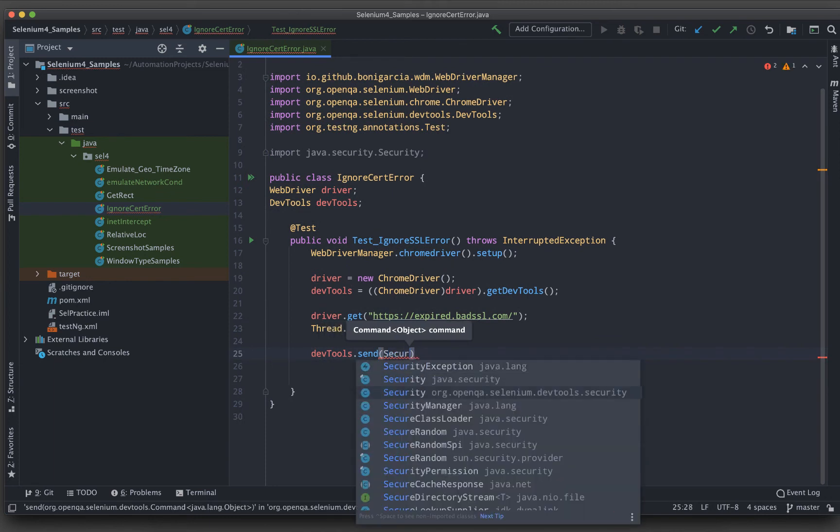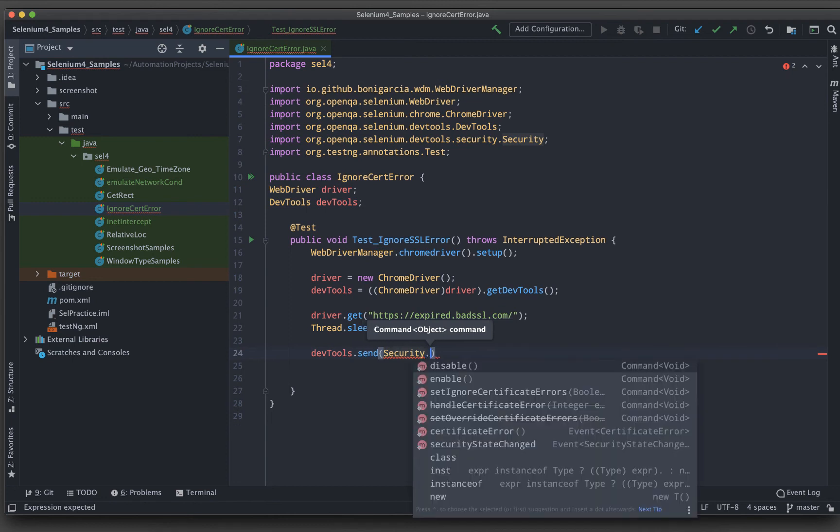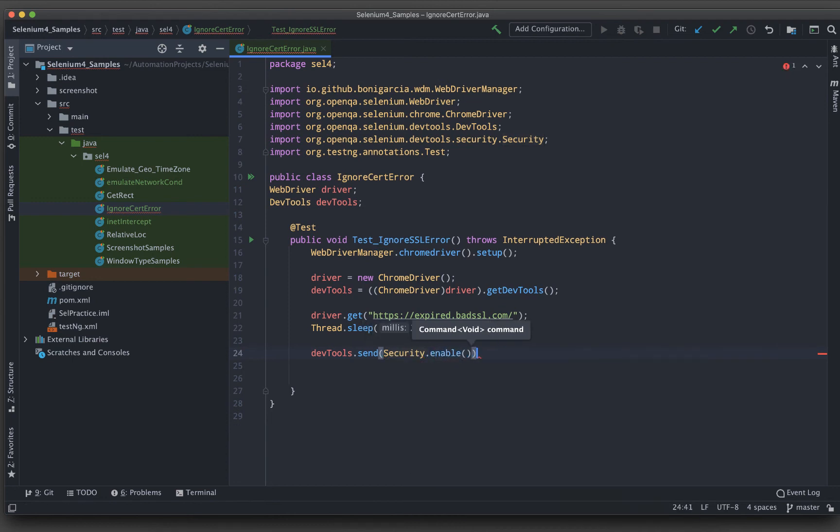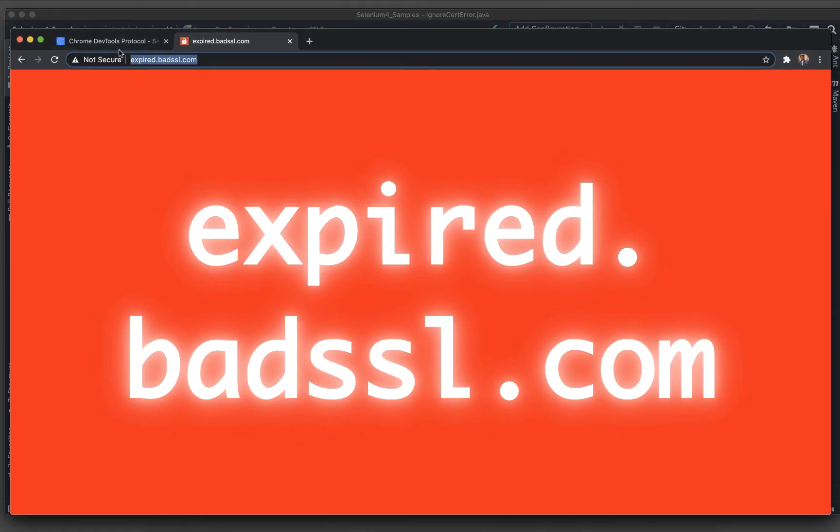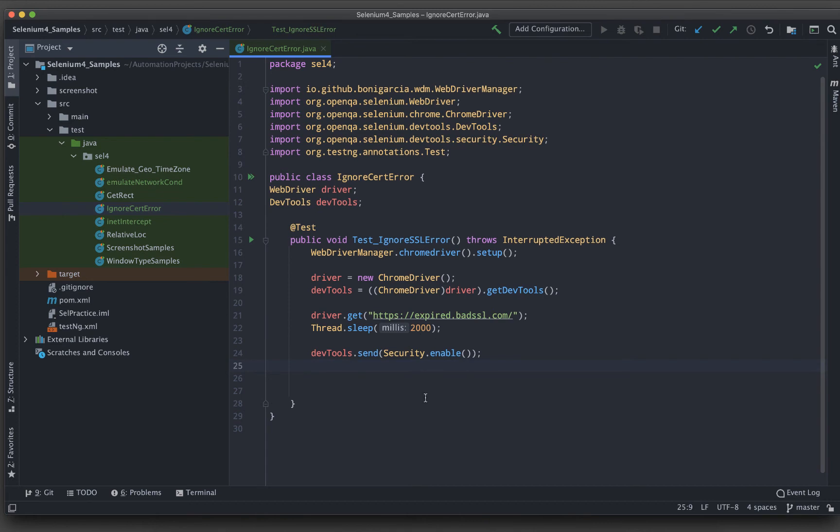This should be coming from the devtools. You can see org.openqa.selenium.devtools.security. And then if I put dot, I will see the enable. So all those options which we have discussed, this experimental option should appear in the security one.